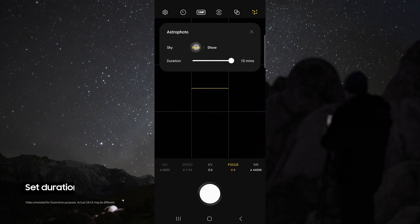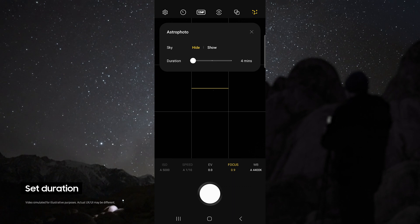For duration, choose 10 minutes for the best possible results, but if you do not have time, 4 minutes still works great.